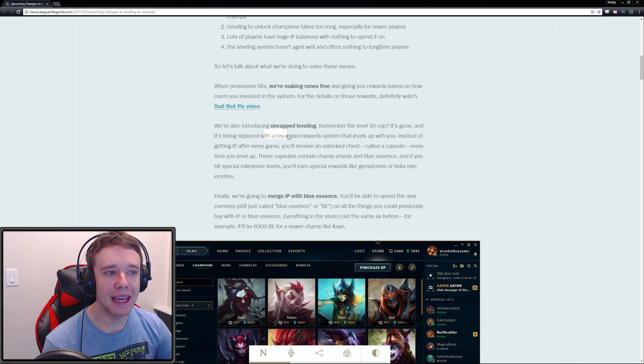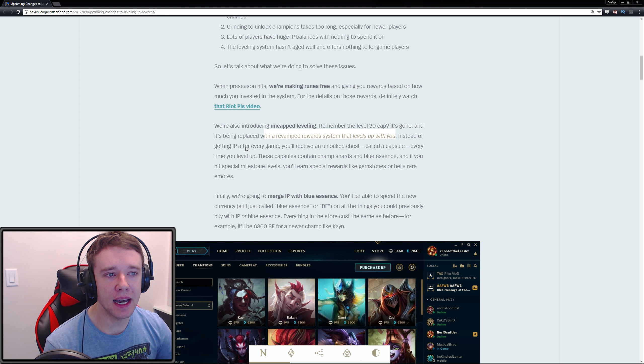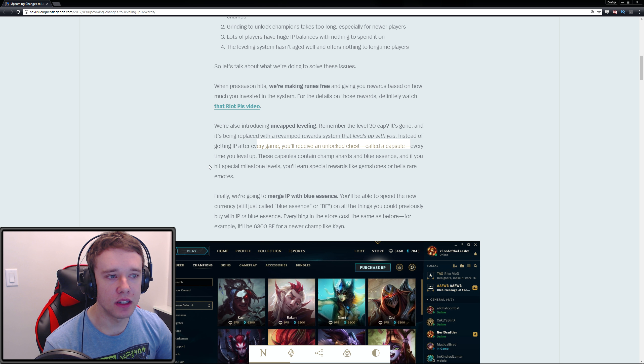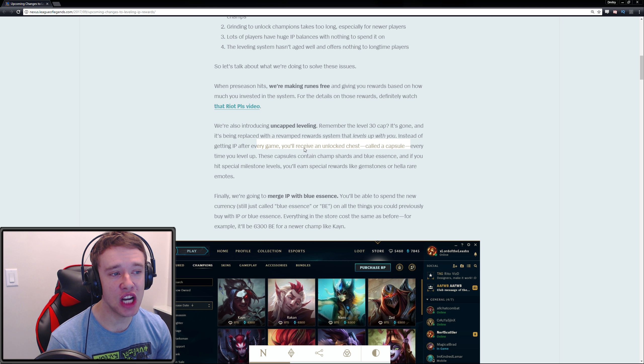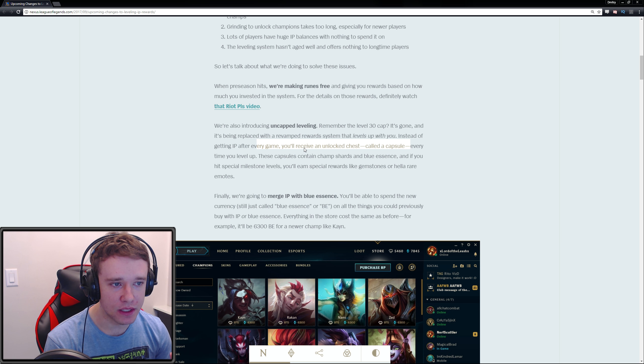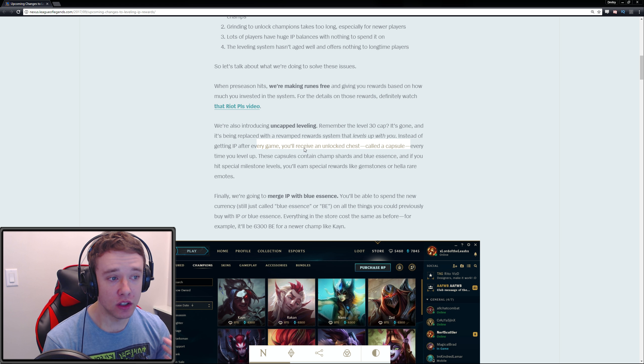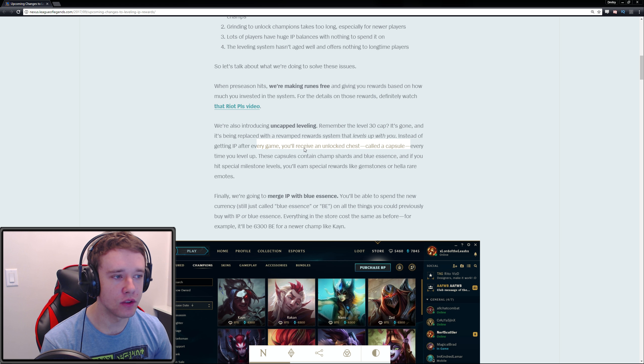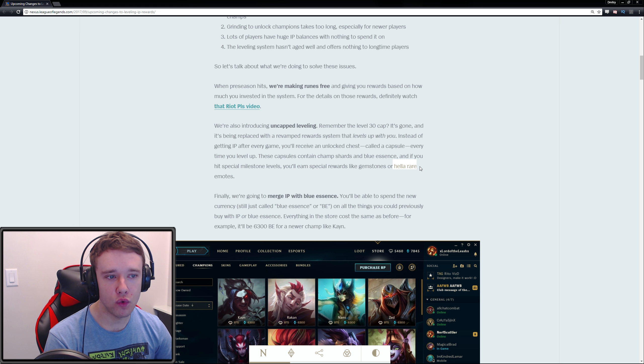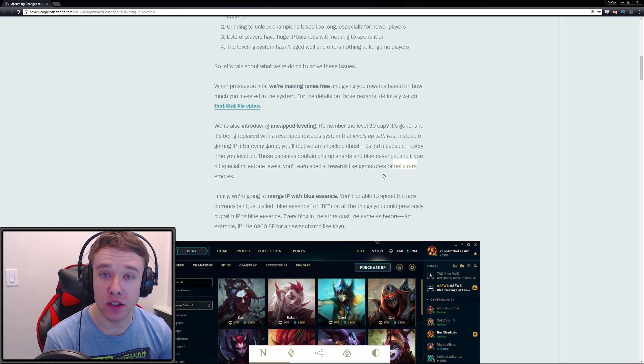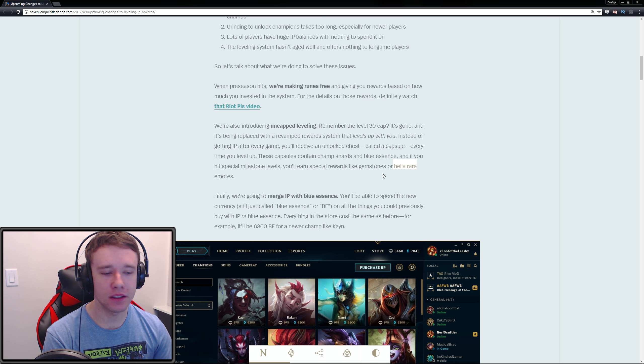It's being replaced with a revamped reward system that levels up with you. Instead of getting IP after every game, you'll receive an unlocked chest called a capsule every time you level up. These capsules contain champion shards and Blue Essence, and if you hit special milestones you'll earn special rewards like gemstones or rare emotes.